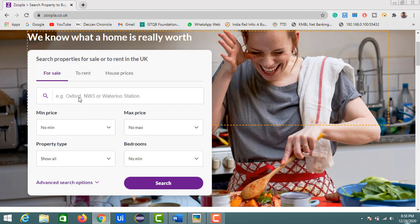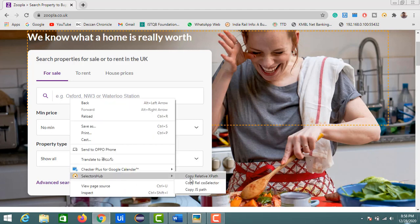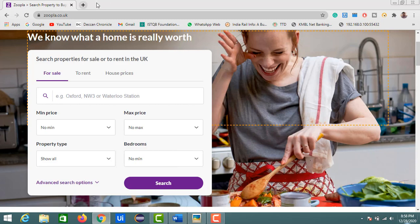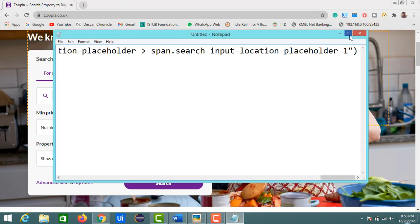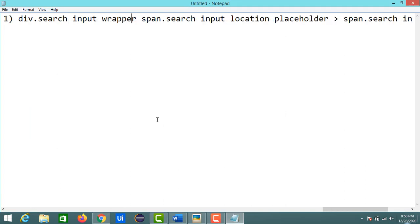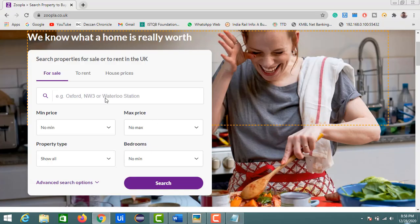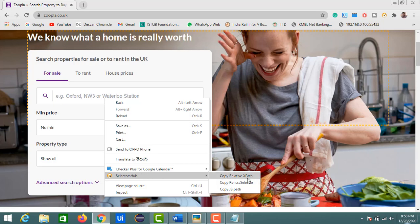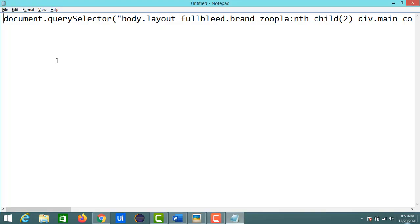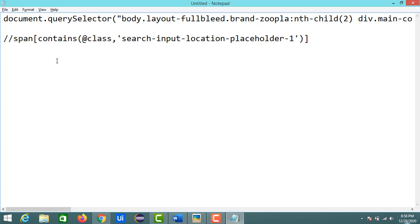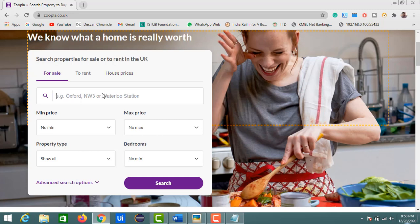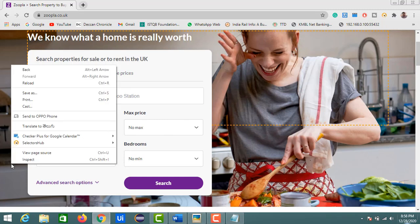To identify the XPath for a text field, click on it and go to Selectors Hub. You'll see three options: copy relevant XPath, copy relevant CSS selector, and copy JS path. I selected the CSS selector option — it's showing the CSS selector for this element. Let me also find the XPath by selecting the relevant XPath option and pasting it into notepad.